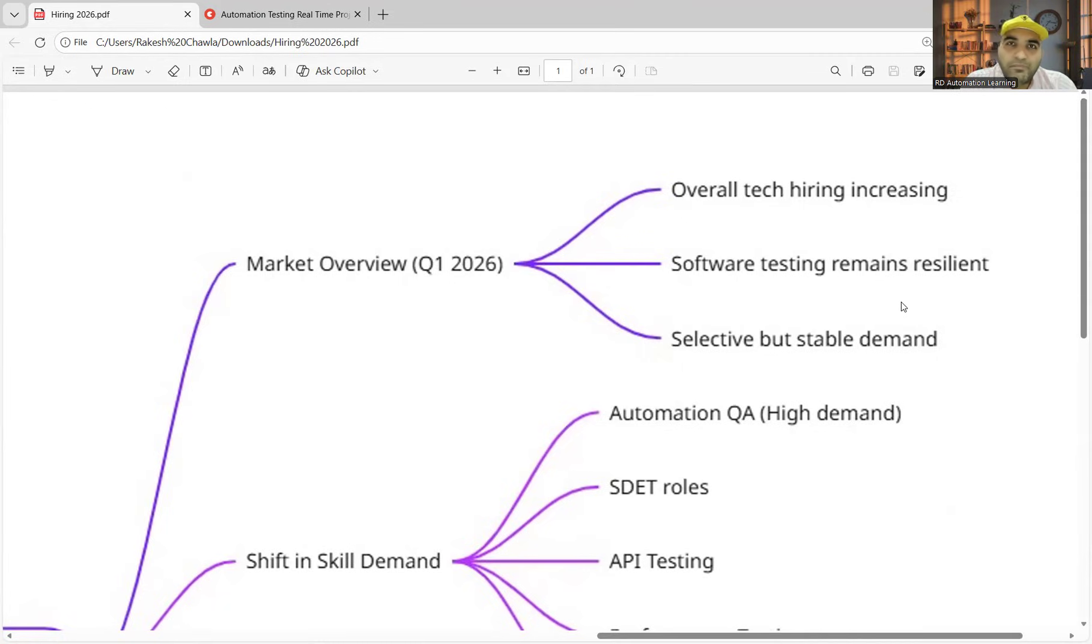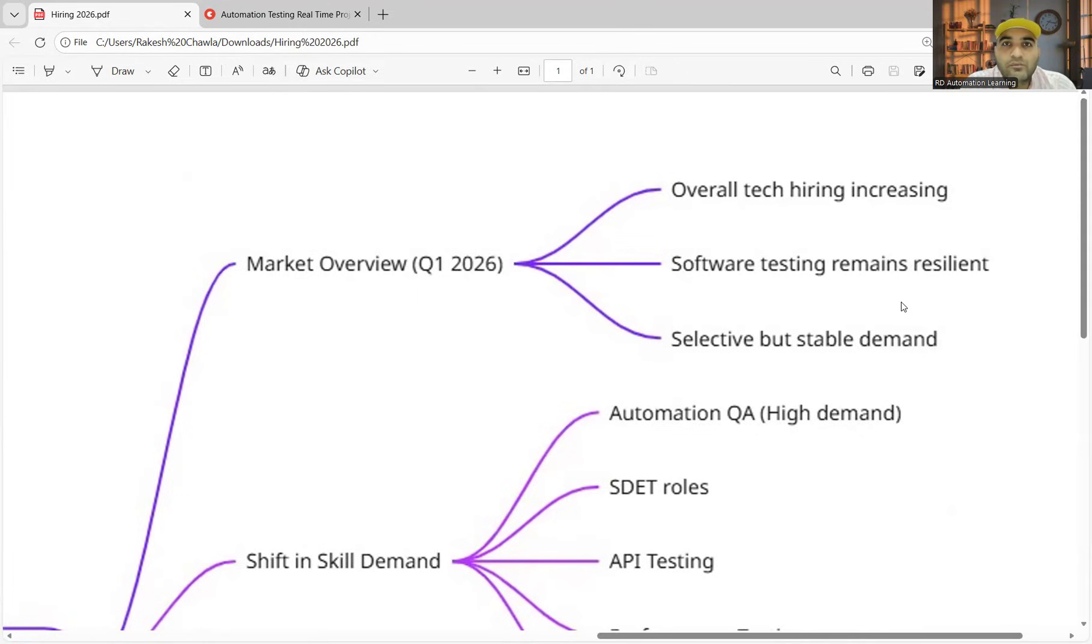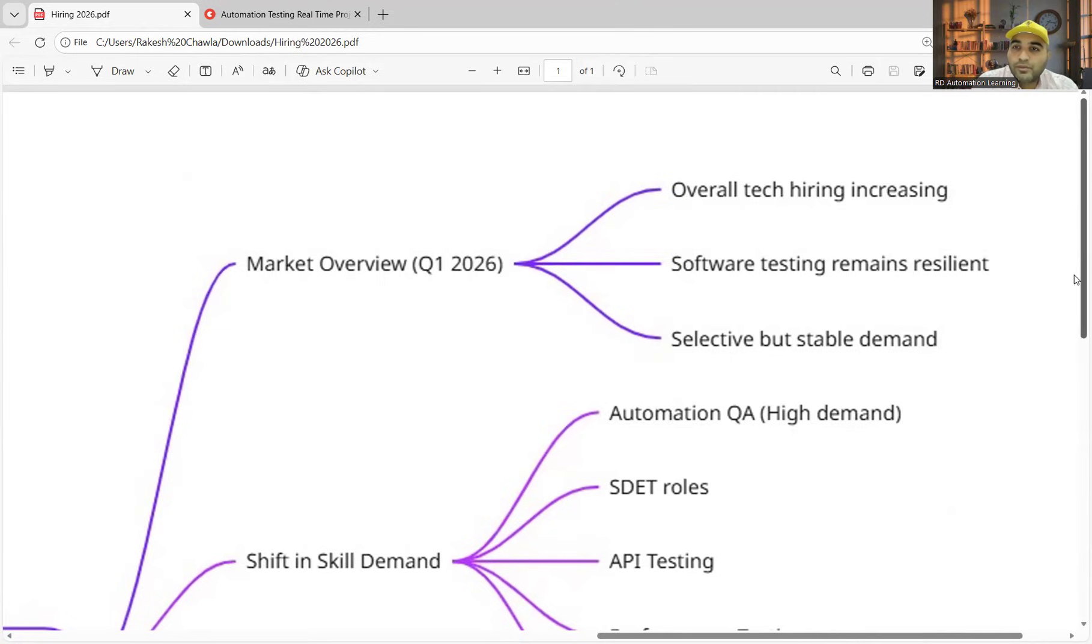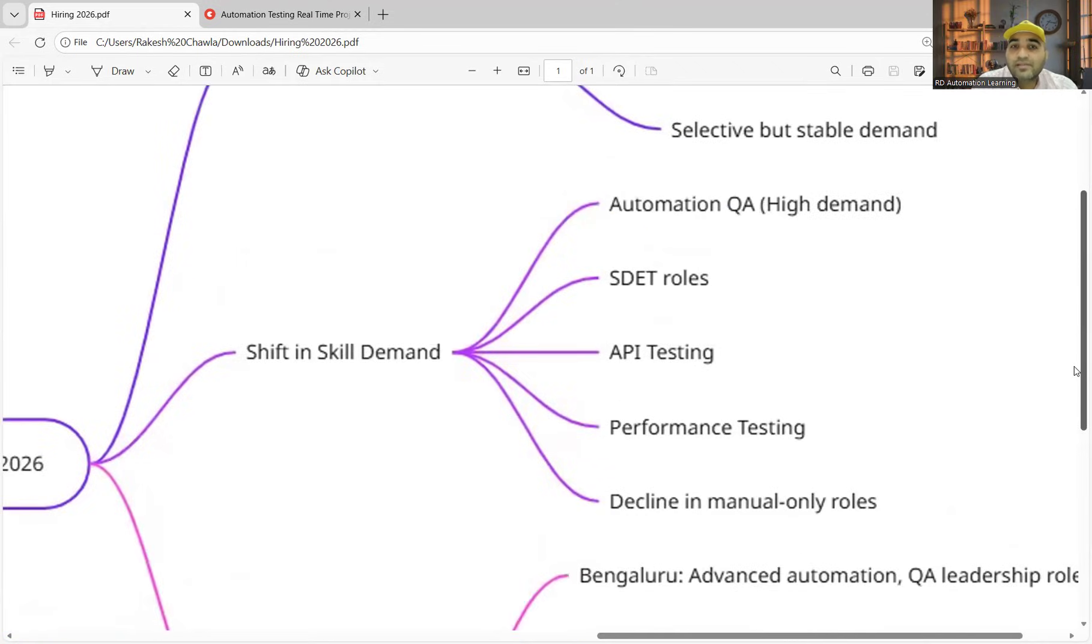Let it be Playwright with JavaScript or Selenium with Java, one of the tools is mandatory. If you are looking forward to switching into automation testing, go for Selenium with Java. It's one of the best, one of the evergreen skills that companies are looking for. So automation is in demand as the roles are in demand.